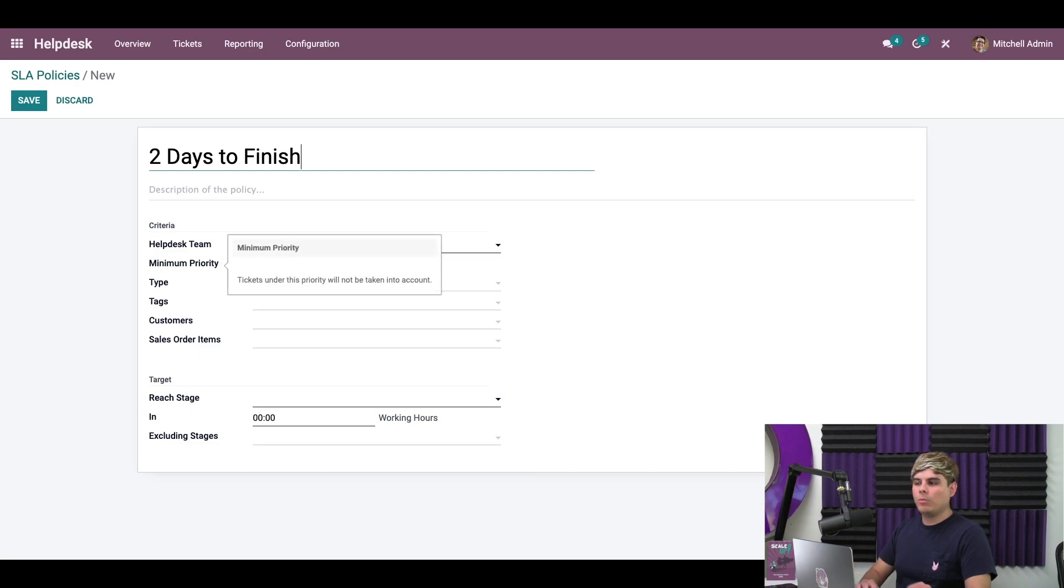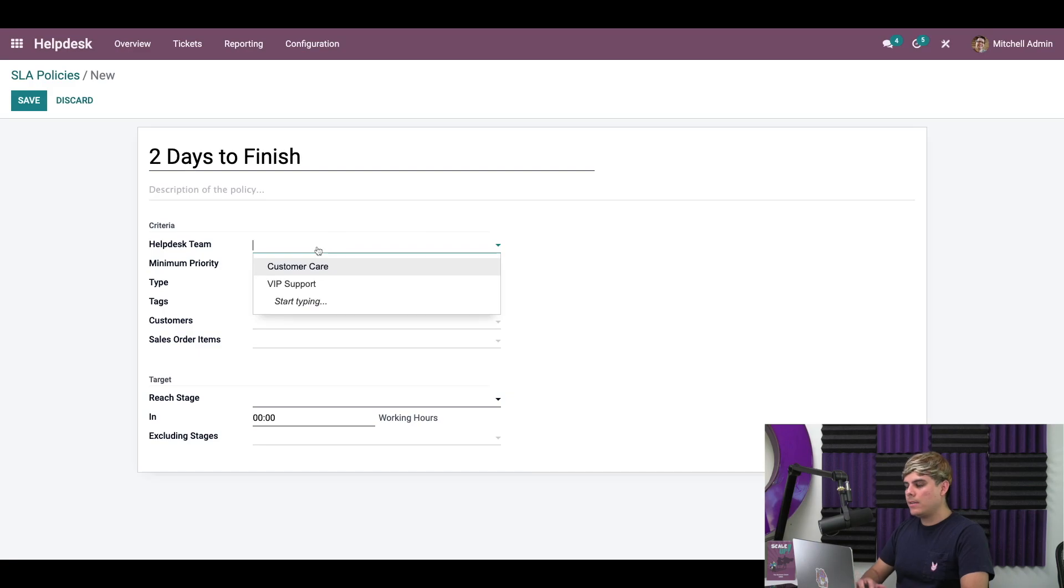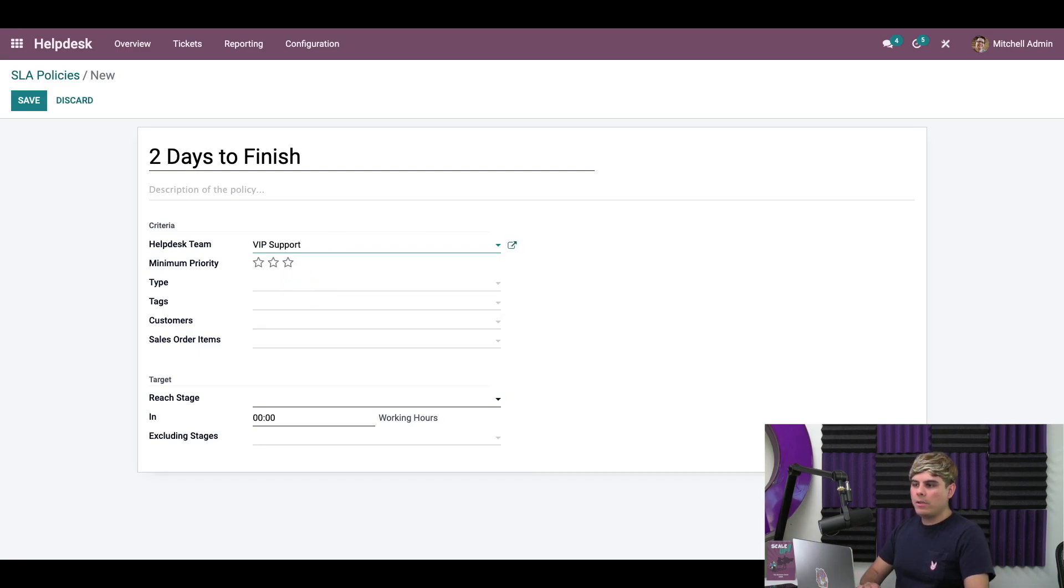Now this first section, what we can do is select the help desk team that we're going to be using. In our case, this is VIP support. Below it, you can see the minimum priority tag, the type, the tags, the customers, and the sales order items.